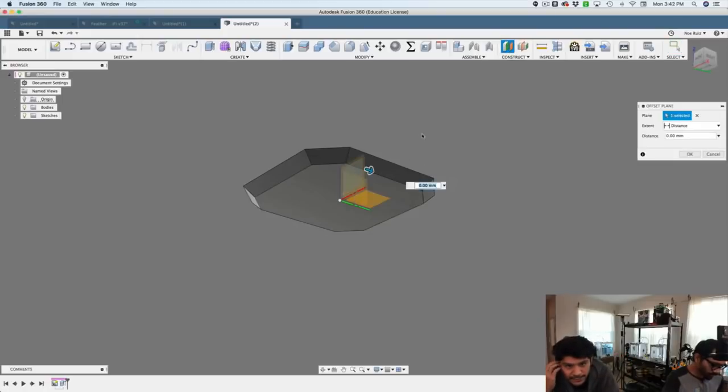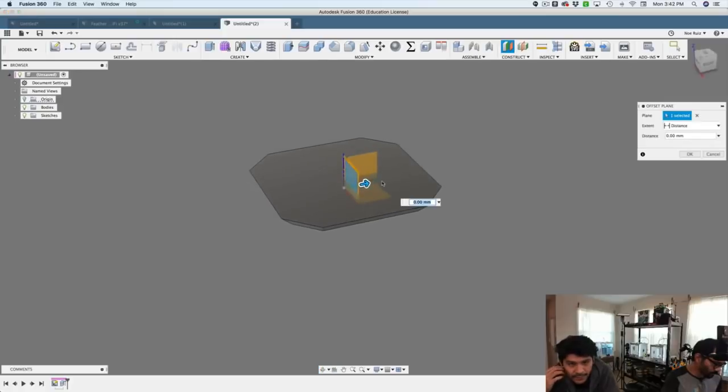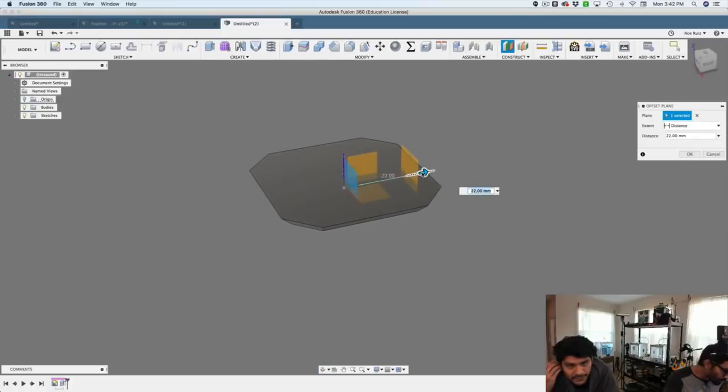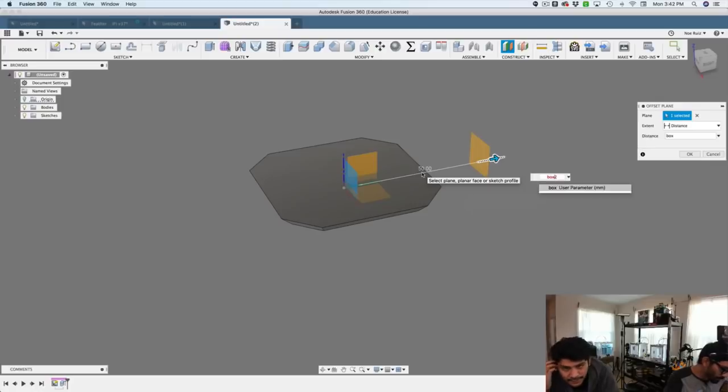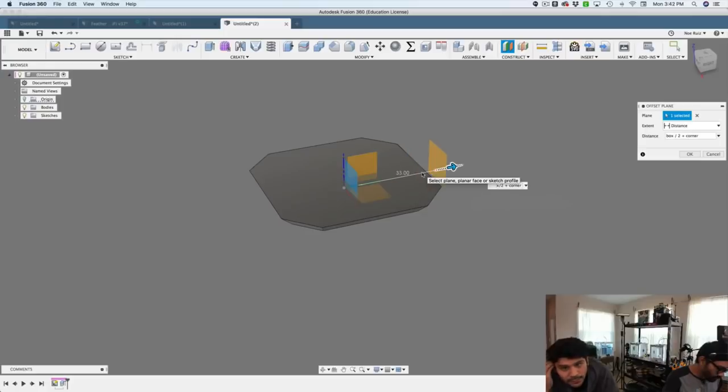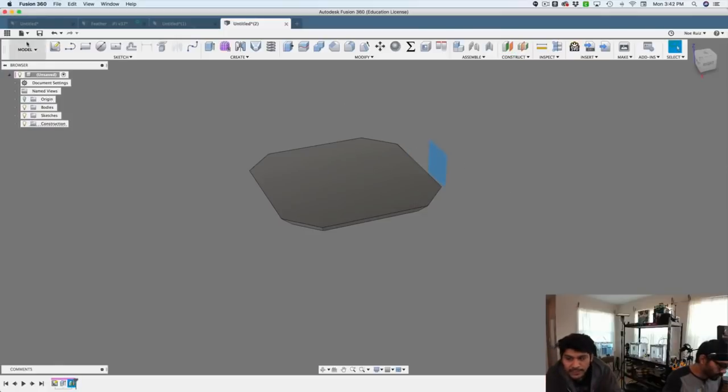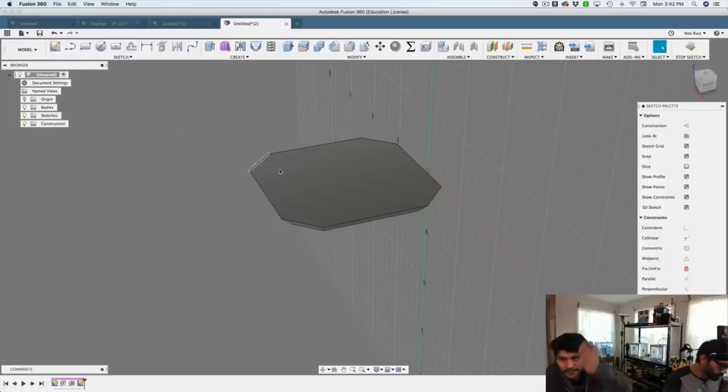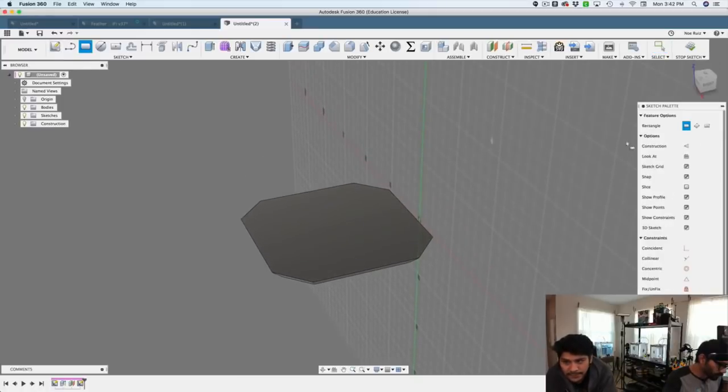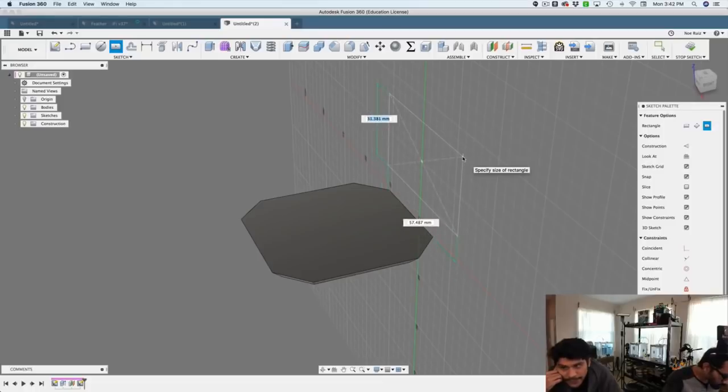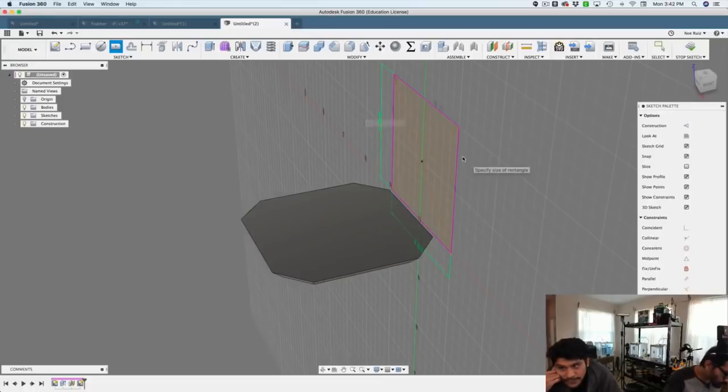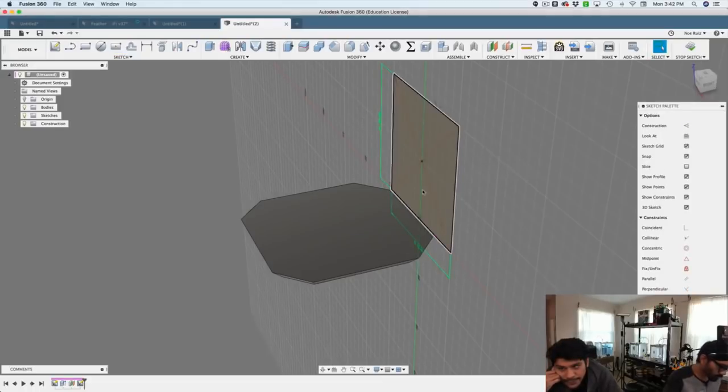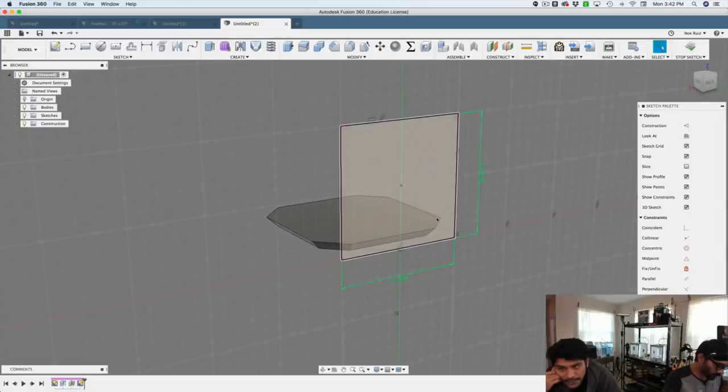...and then I can create another side profile, which will be created with an offset plane. Using the user parameters, we'll say box divided by two plus corner, and that'll give me an offset plane where it's perfectly lined up with the face of that cube, or what will be the cube. So we basically make the same kind of rectangle that is a center based rectangle, and give it the same user parameters, which is box.